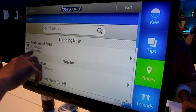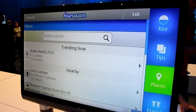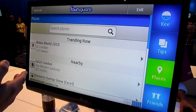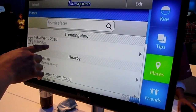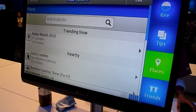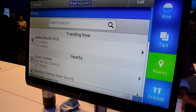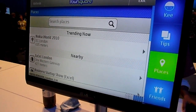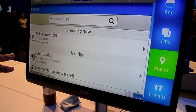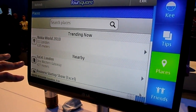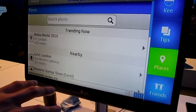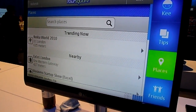And then it shows you what's trending now, meaning who's checking in right now in the most places around you — so which is Nokia World. Obviously you can also go through the different areas that you want to check in.